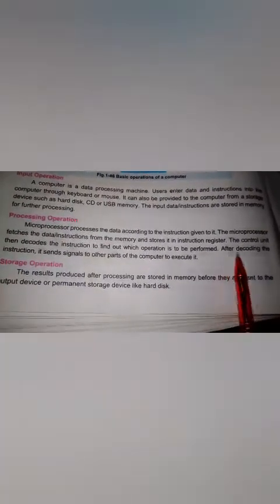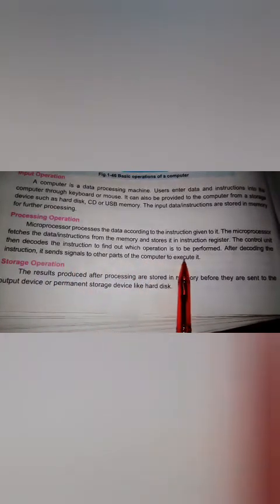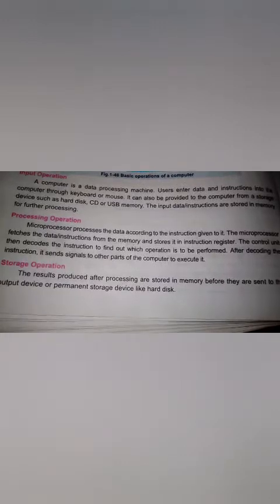The control unit then decodes the instruction to find out which operation is to be performed. After decoding the instruction, it sends signals to the other parts of the computer to execute it. When we perform our data, when we perform the task, its processing starts and signals are produced which go to the other components to execute it.